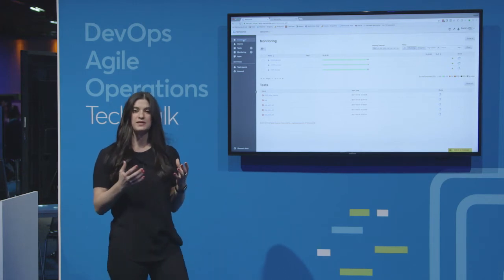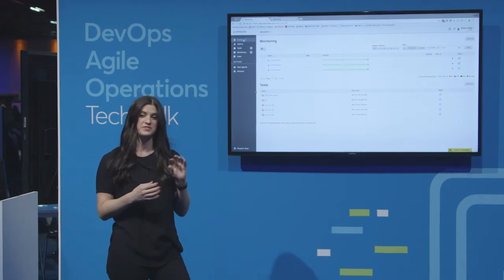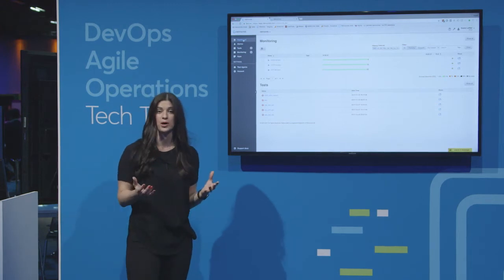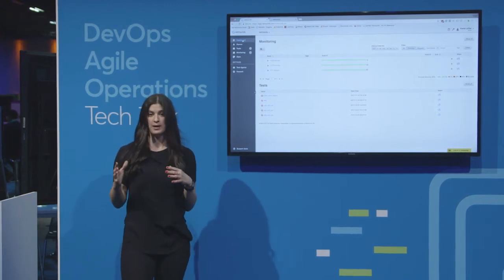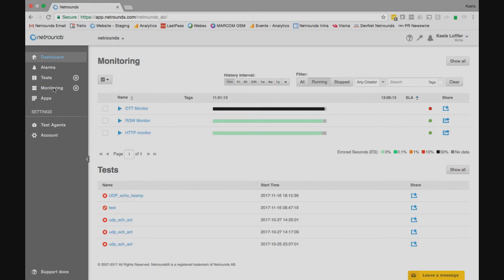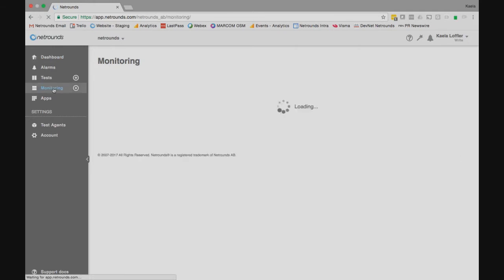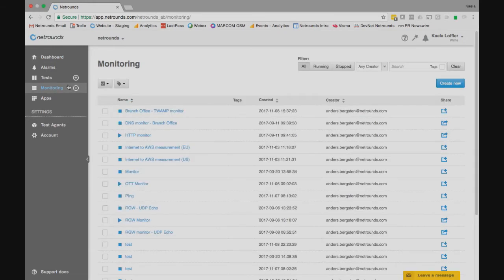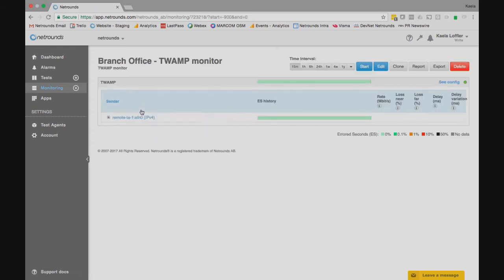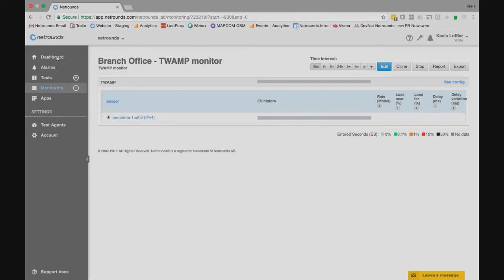Now, if we're using TWAMP with an embedded reflector in a thin CPE at our branch office, we can start a TWAMP monitor to monitor how that branch is performing. Going to our monitoring here, we have a preset template — the branch office TWAMP monitor — and we just press start. We've already chosen which reflectors and test agents we're using. Gray means there's no traffic flowing yet, and when the green bars start, we'll see that the traffic is starting in the monitor.